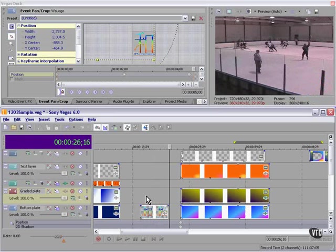And you can get a lot fancier if you choose, using track motion or a combination of other effects.